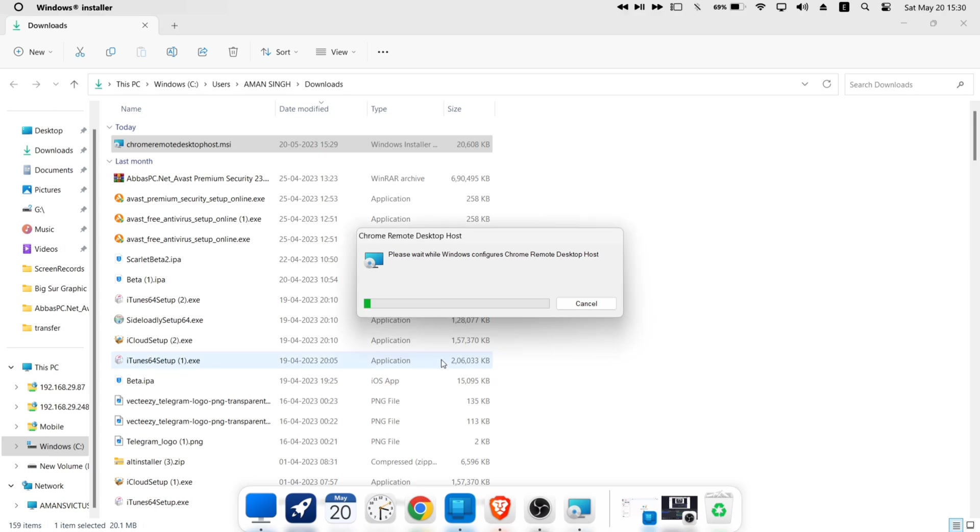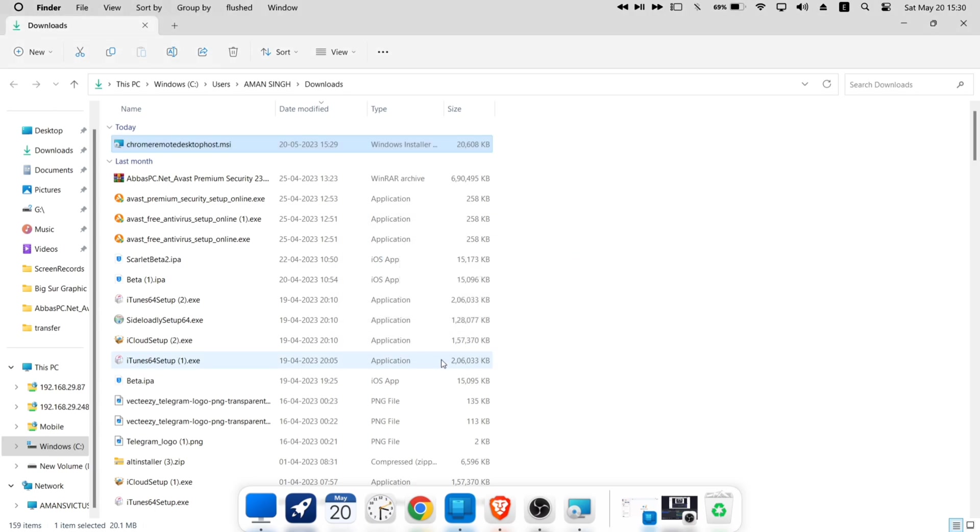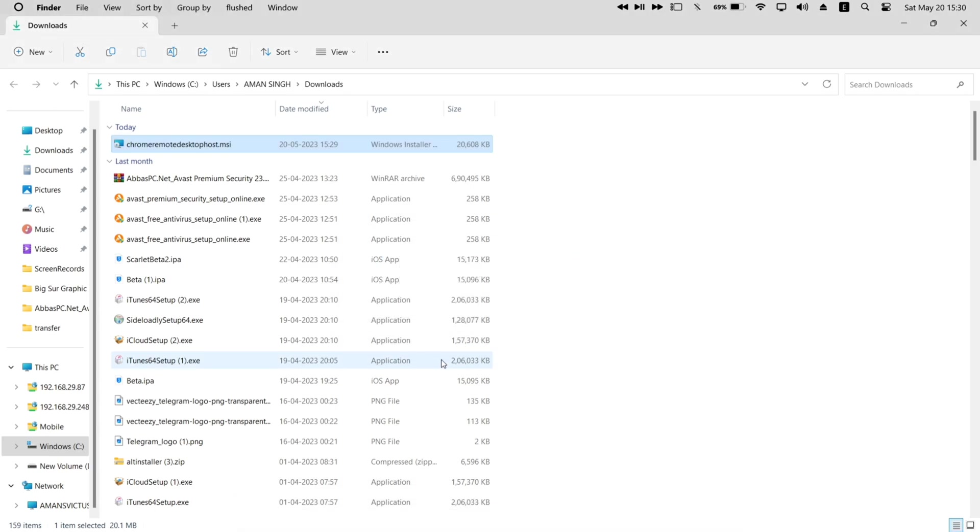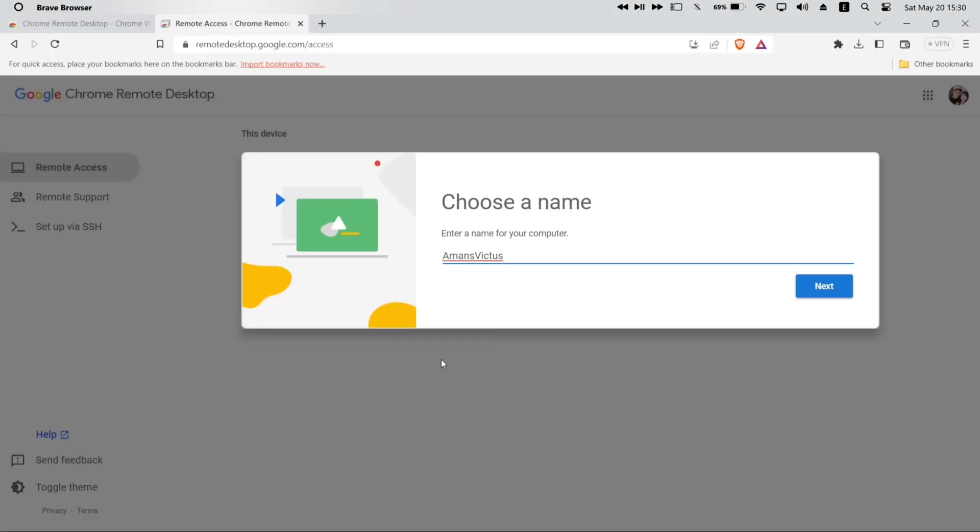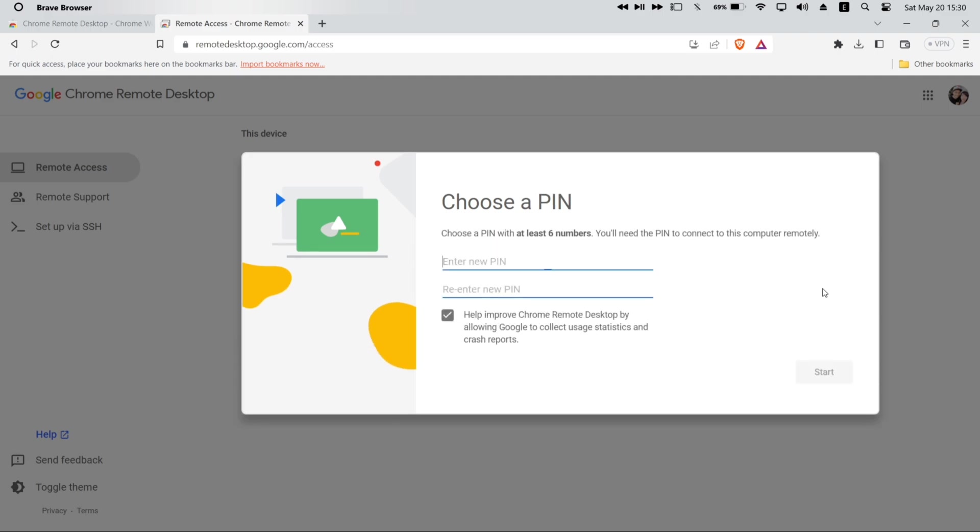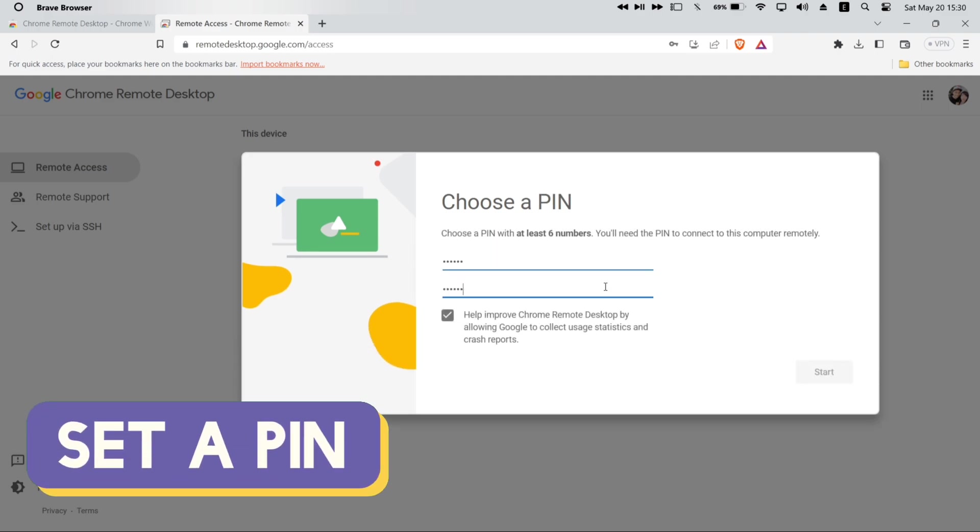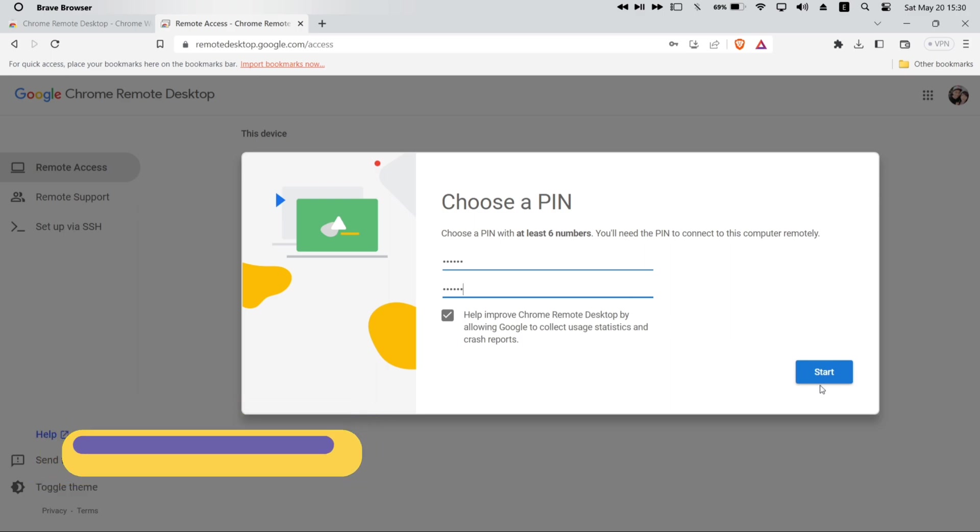Once installed just go back to the browser page, where it showed the setup page. Now you can rename your computer or keep it default. Once the naming is done, just click on next to proceed. Next just set a pin code of at least six digits. Make sure not to forget this code. Once done, finally click on start.